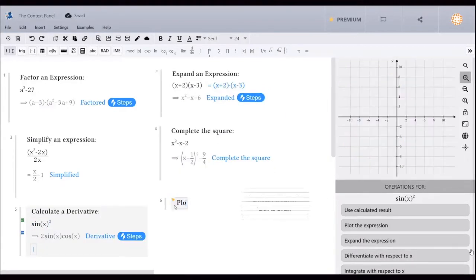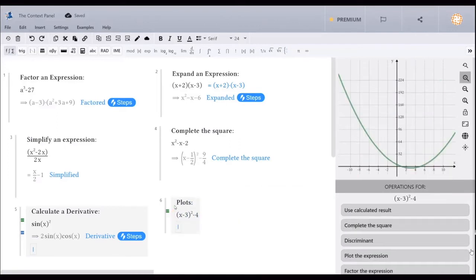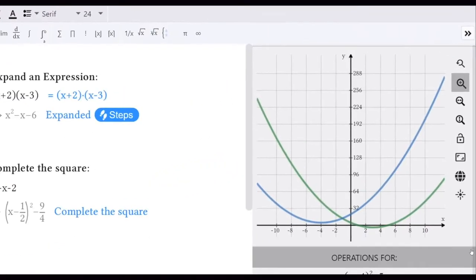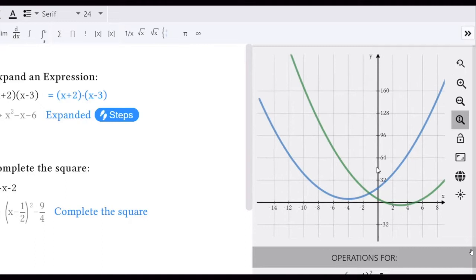The live plot window, which is located above the intelligent context panel, displays the plots for all of the expressions within a group. The plots seen in the live plot window change as you move from one group to the next. On the right of the plot window, you have features to zoom and scale the plot. Use the special points button to reveal intersection points, intercepts, maximums, minimums, and holes.